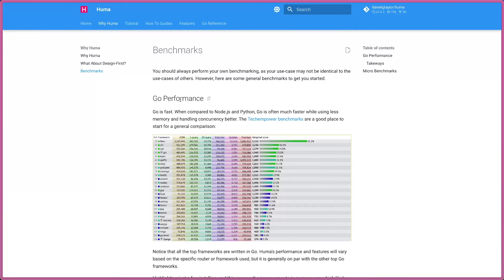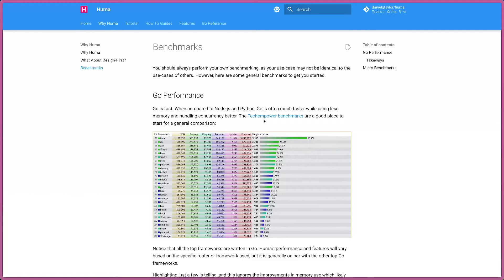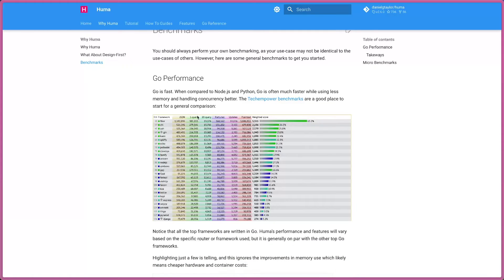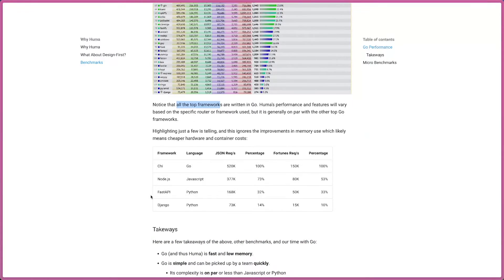Look at this benchmark here — not from the owner of this project, but from different companies showing which frameworks perform well. You see Fiber, Gin, Chi, and Echo — all Golang. There's also one from C, TypeScript Hono, and FastAPI from Python. I made a video last week about FastAPI. But notice that all the top frameworks are written in Go. So if you want something new, good, and easy to learn, Go might be a great choice for you.